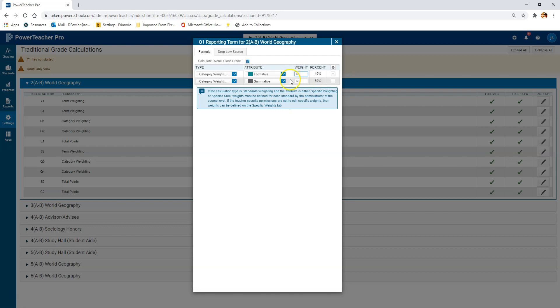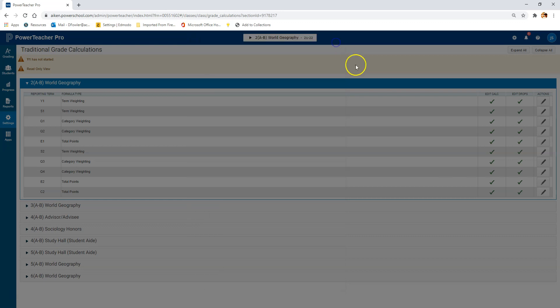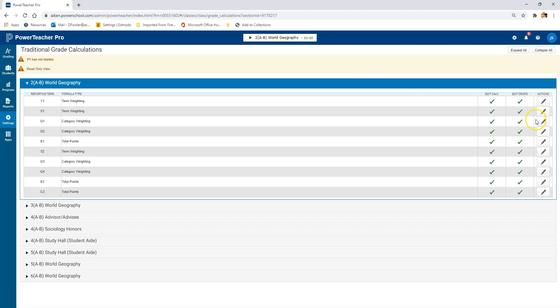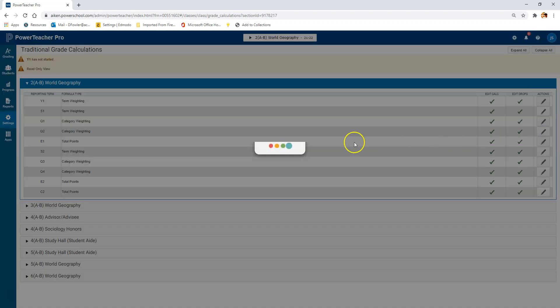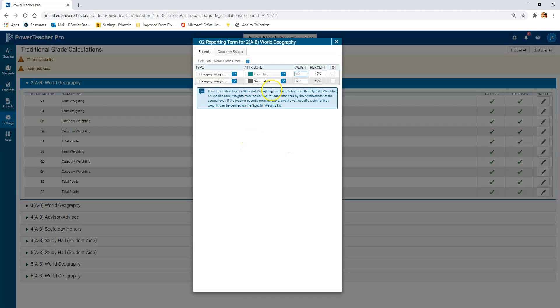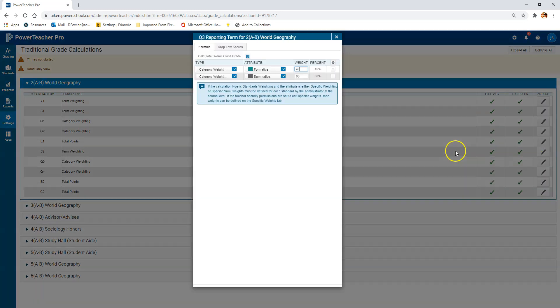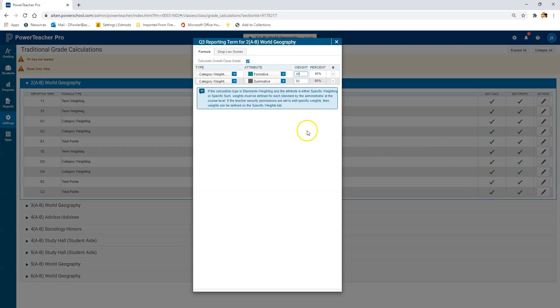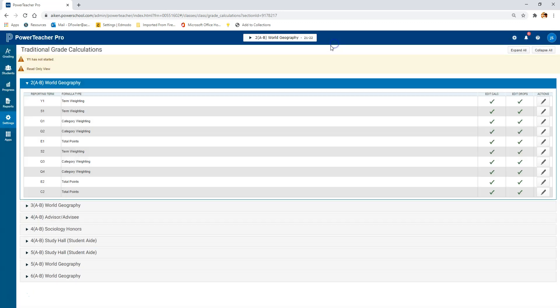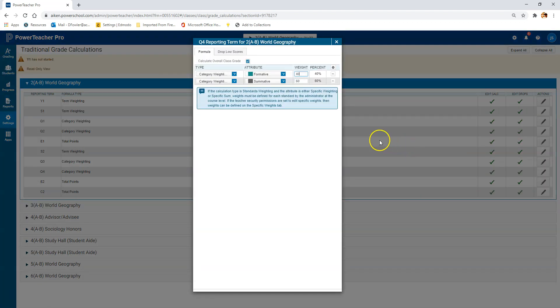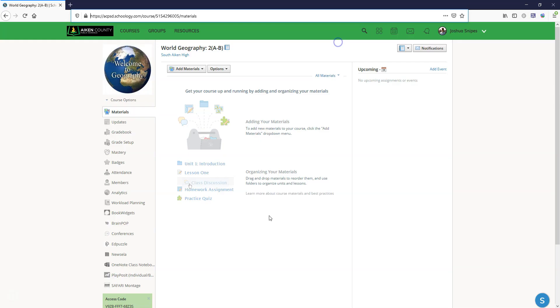Now we've got that all set, we're going to make sure that the grade calculations here are mirrored exactly the same in Schoology. We just want to verify by clicking in. It looks like the way it's set up in this particular classroom is you've got category weights with formative and summative—formative at 40 and summative at 60 percent of the overall grade.